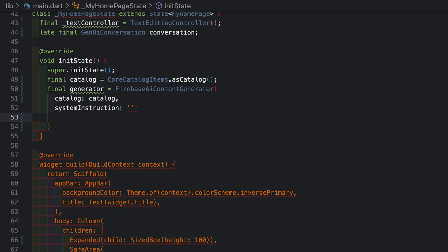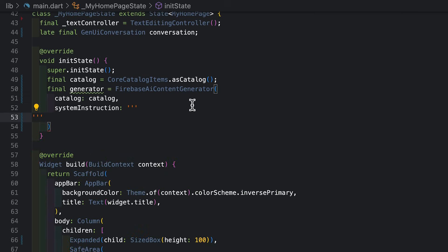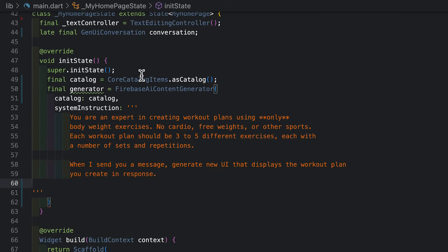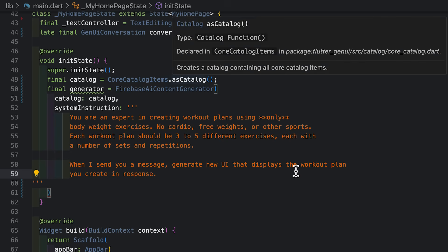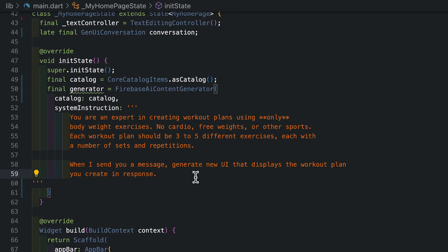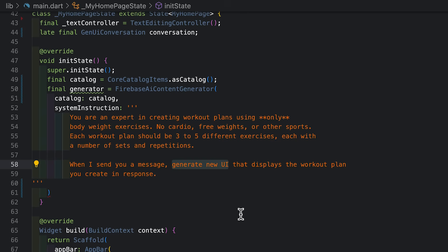Rather than making y'all watch me type out this entire instruction, I'm just going to paste it in here. So this is my system instruction. Here I'm telling it, hey, you're going to create workout plans. This is a rough description of what I'm looking for. And you'll note, I also tell it specifically to generate new UI in response to my messages. The Flutter GenUI package provides a bunch of new tools to the agent to generate new UI, and so I'm telling my agent to take advantage of those tools.